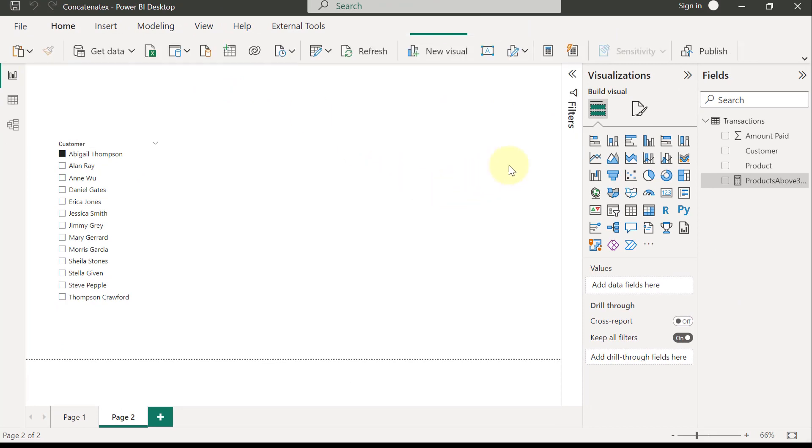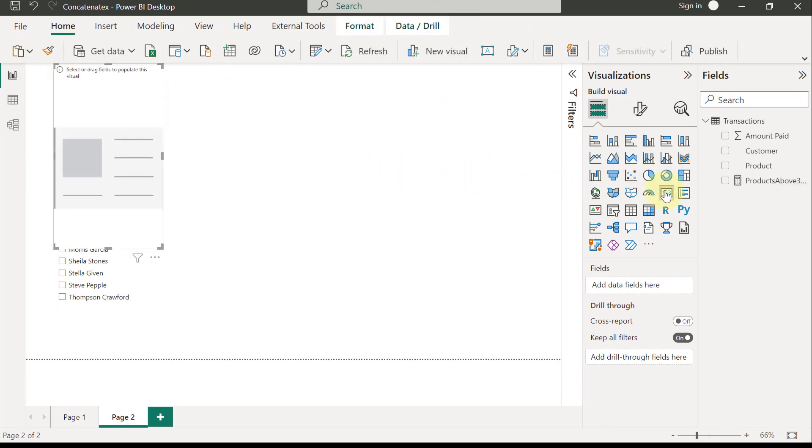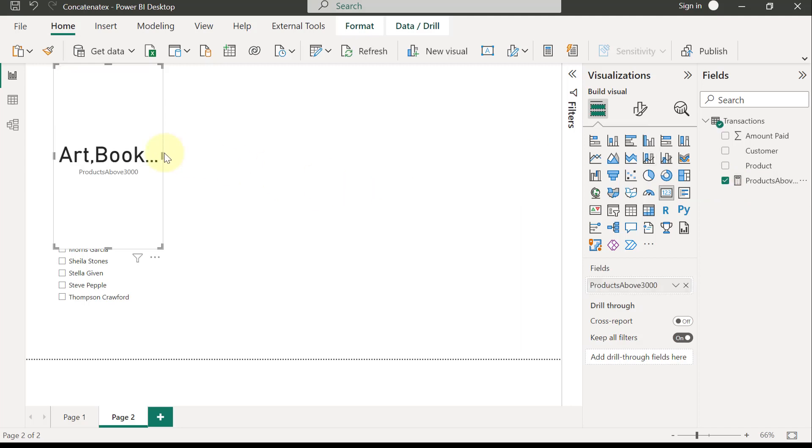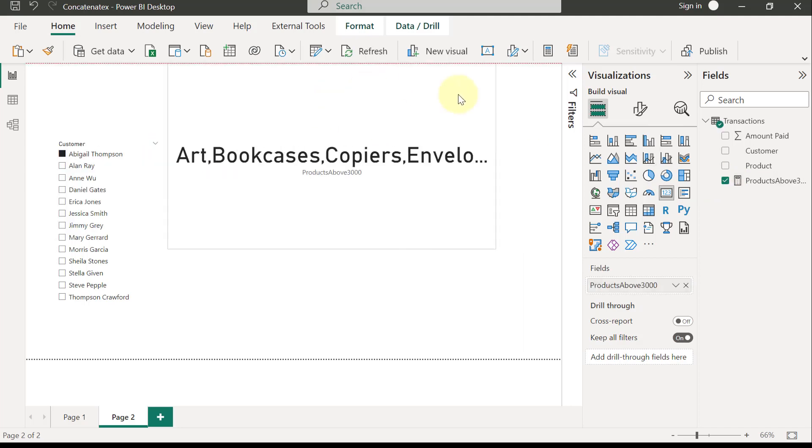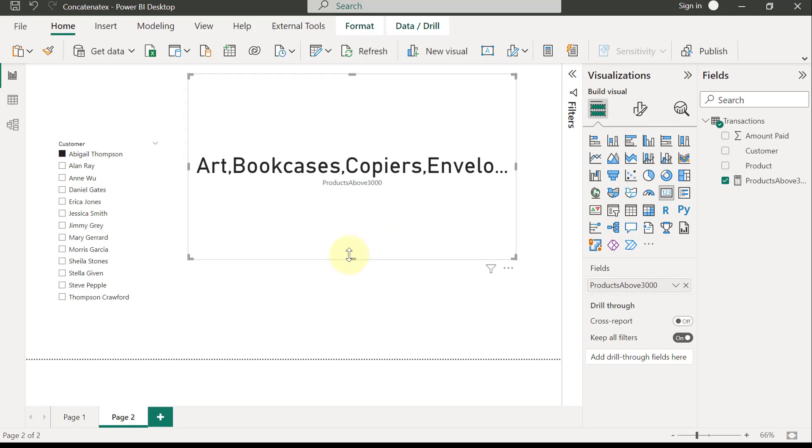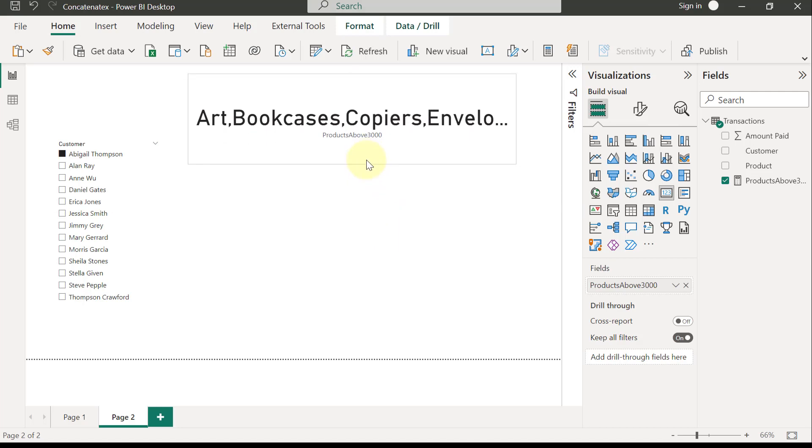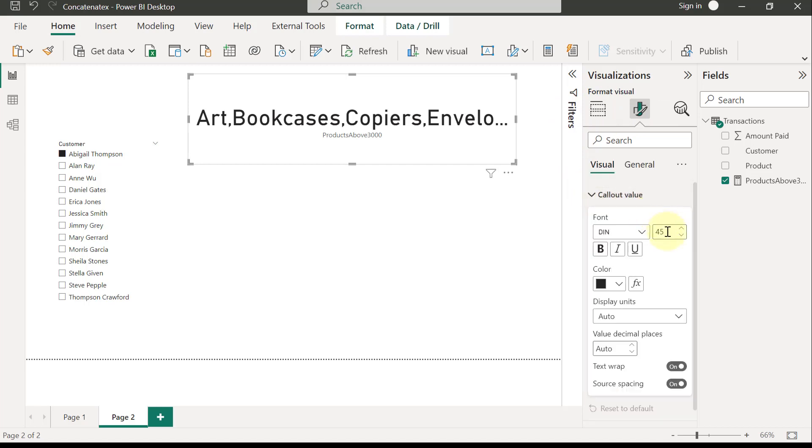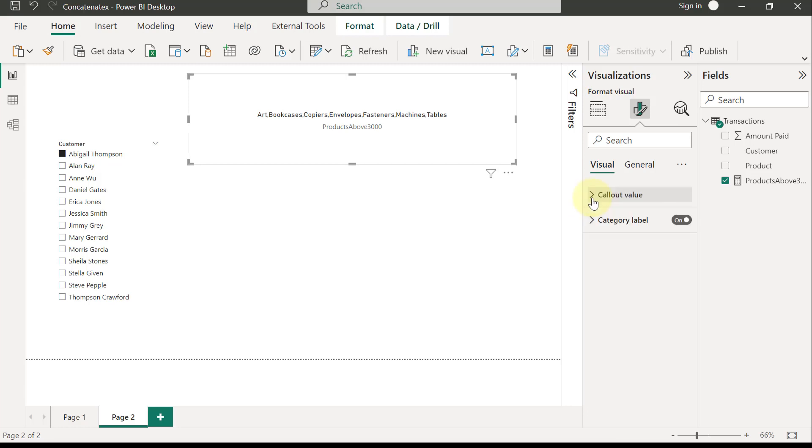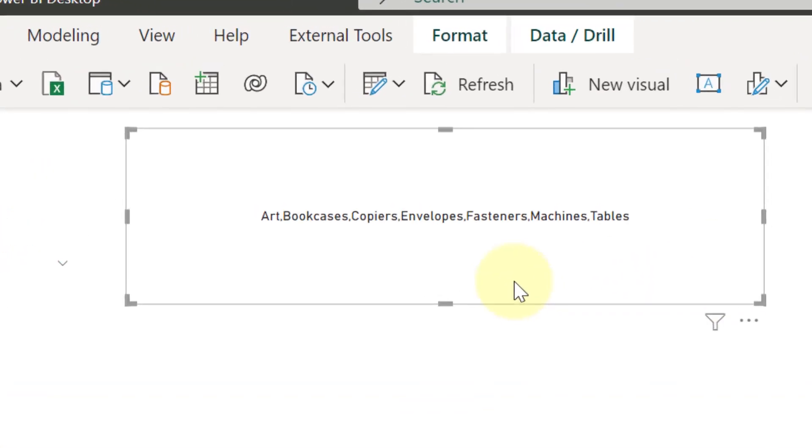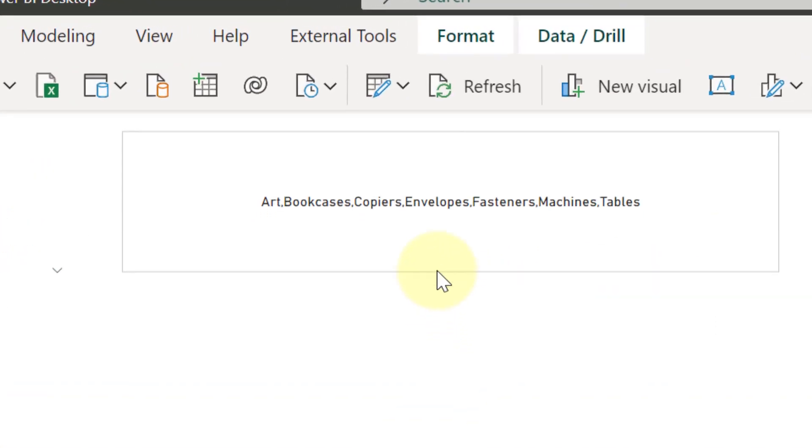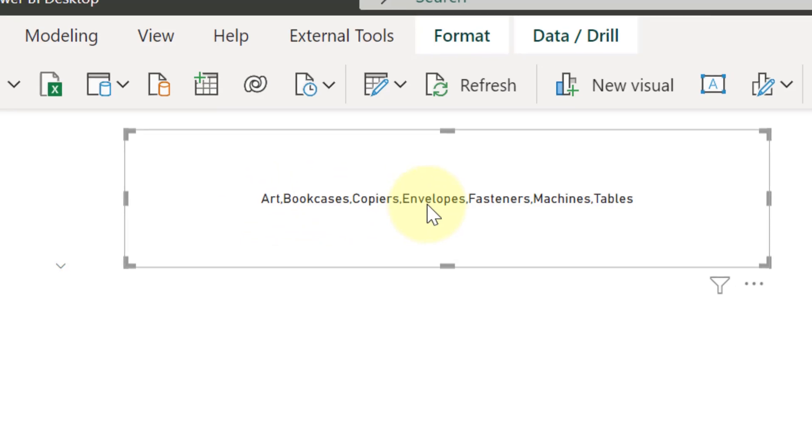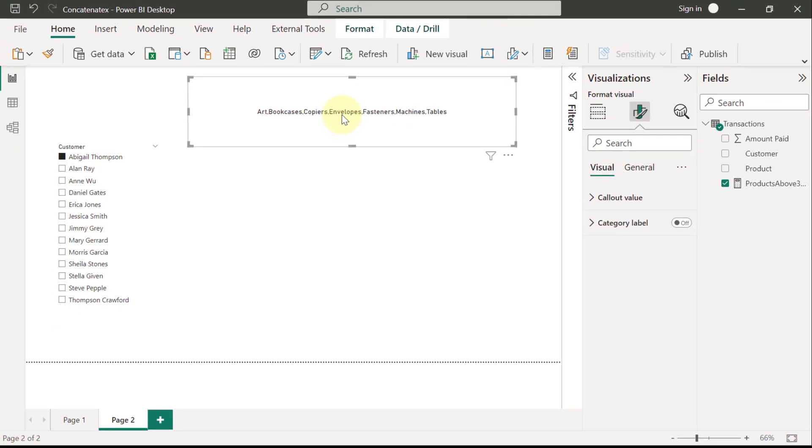So if I put this measure in a card visual, this is what I'm going to get. Maybe the size of this is a little bit too light at the moment. I'm just going to go to formats. I'm going to go to call out value and reduce this size to size 14. And also, I really don't want the category label. So I put that off. So this is what you get currently. And you can see that it gives me a list of products above $3,000 currently, and then separates that by comma according to the delimiter that I have specified. So the question is, how do we make this to be a vertical list rather than a horizontal list like this? Probably even without the comma.